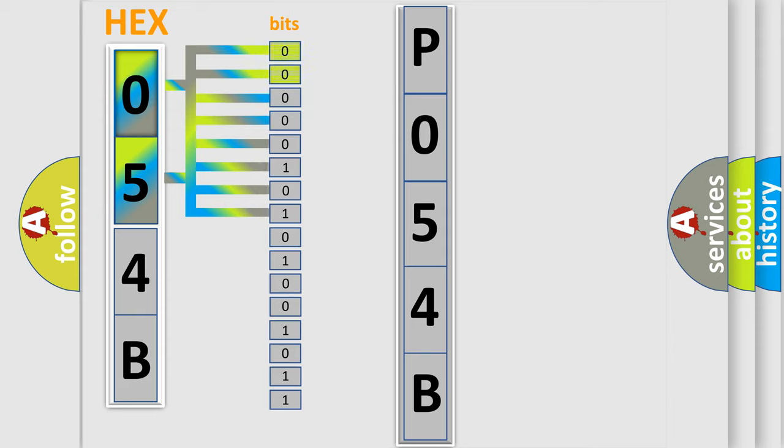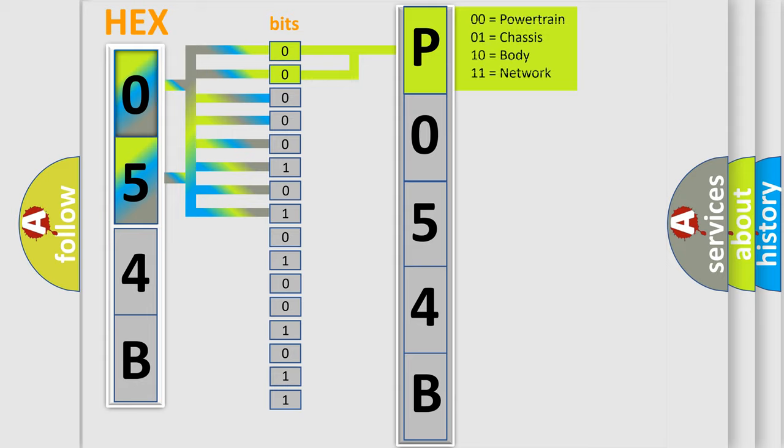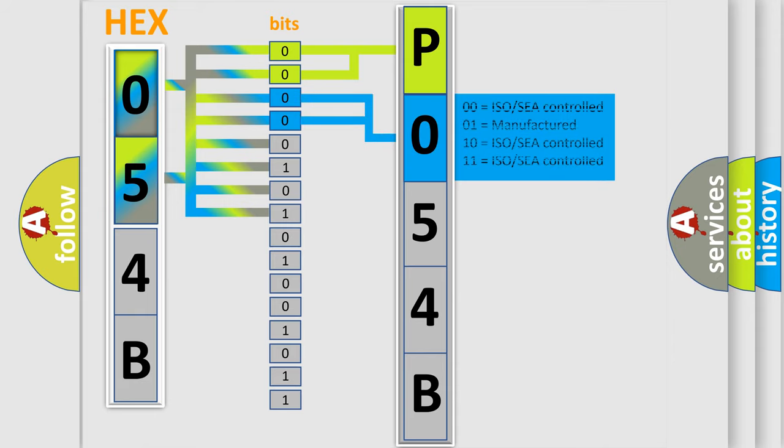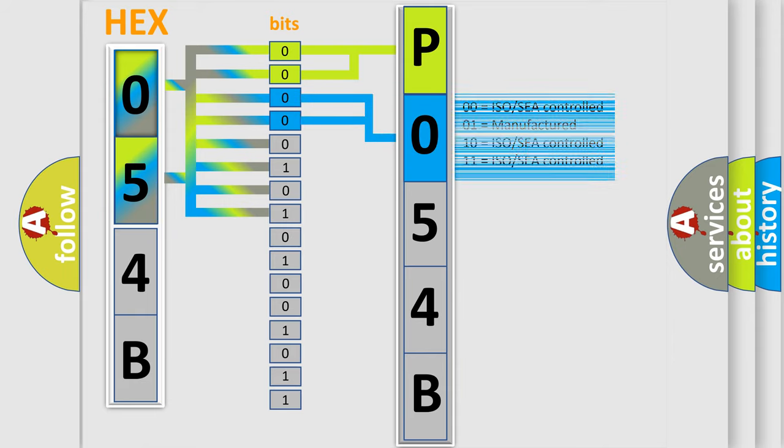By combining the first two bits, the basic character of the error code is expressed. The next two bits again determine the second character. The last bit styles of the first byte define the third character of the code.